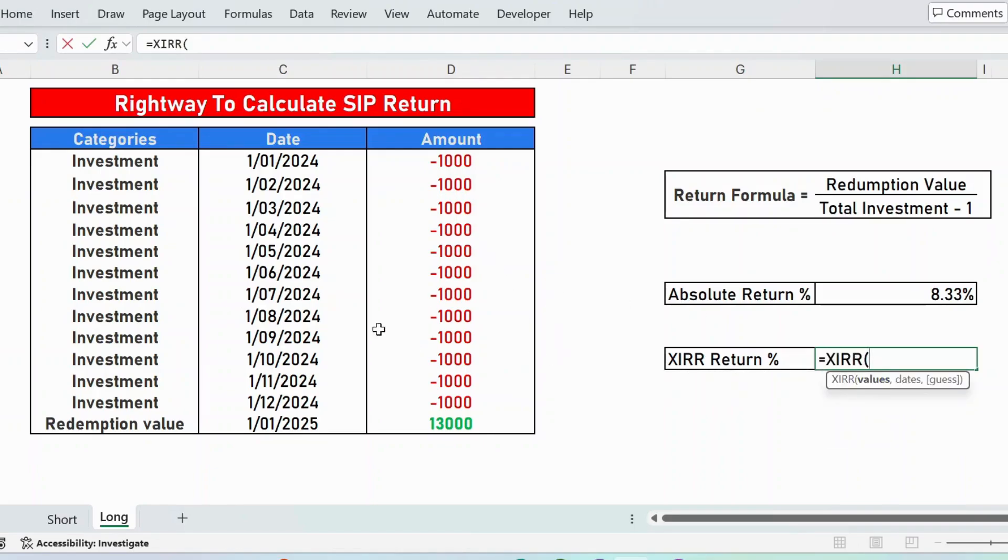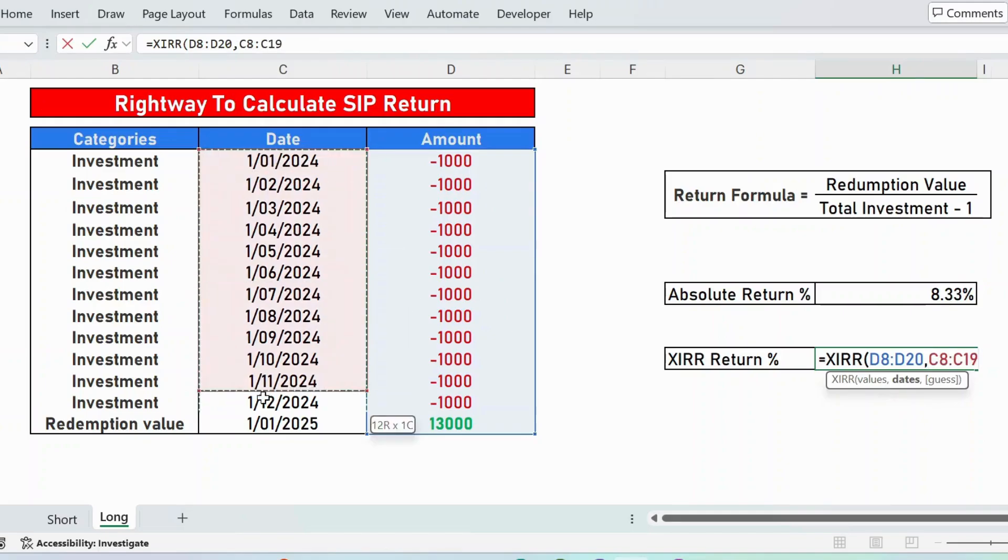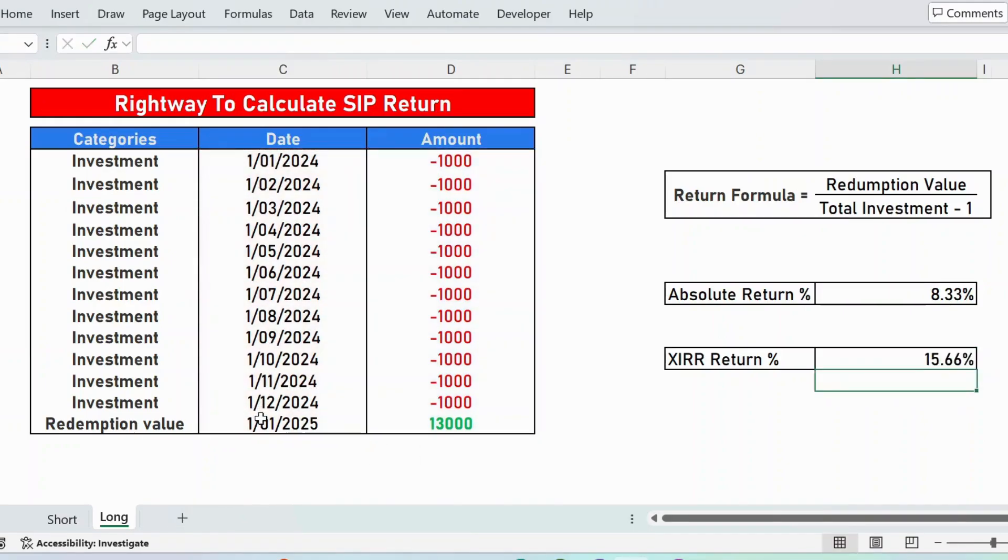Let's select the complete value here, comma, and the second argument is dates. Let's select all the dates here. Close parenthesis, press enter. Here is XIRR return percentage, that is 15.66%. Thank you.